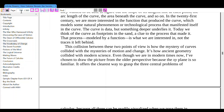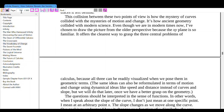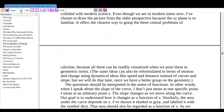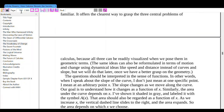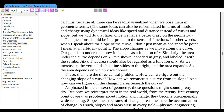This collision between two points of view is how the mystery of curves collided with the mysteries of motion and change — how ancient geometry collided with modern science. Even in modern times, the XY plane offers the clearest way to grasp the three central problems of calculus, because all three can be readily visualized in geometric terms. The same ideas can also be reformulated in terms of motion and change using dynamical ideas like speed and distance instead of curves and slope, but we will do that later.